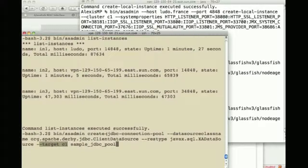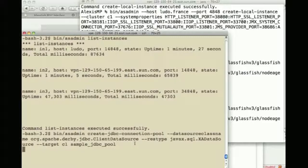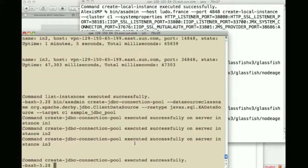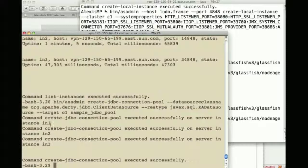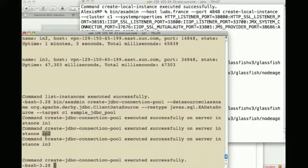I can then create a JDBC connection pool, target the cluster one and call it sample_jdbc_pool. This has been created on instance one, two and three.